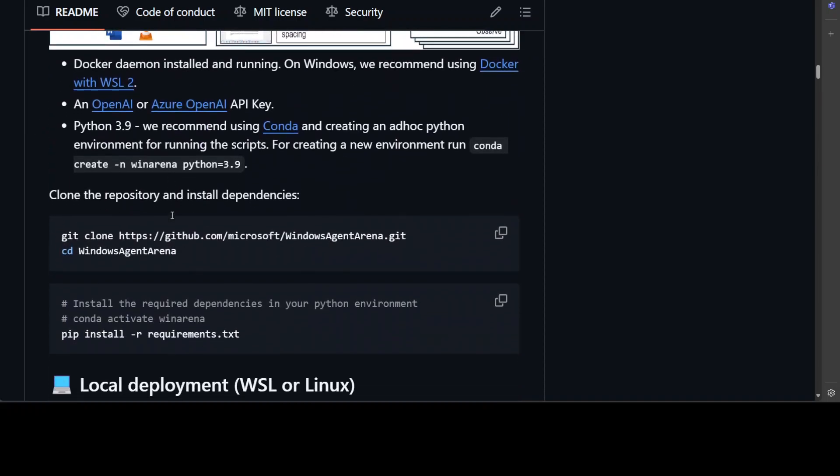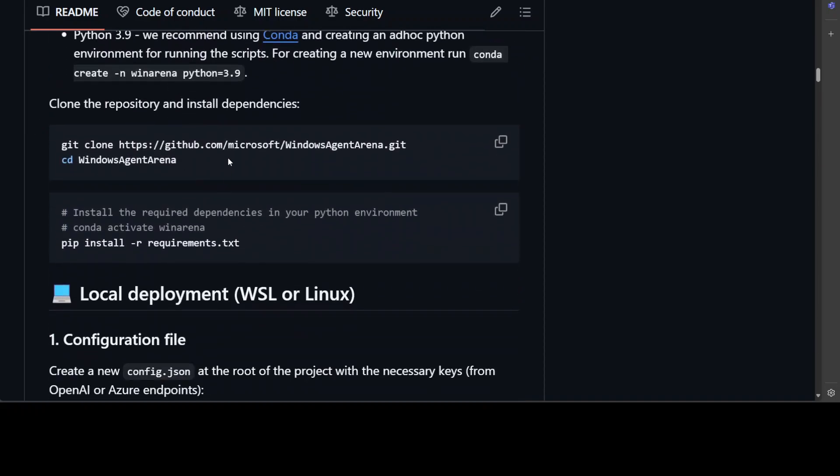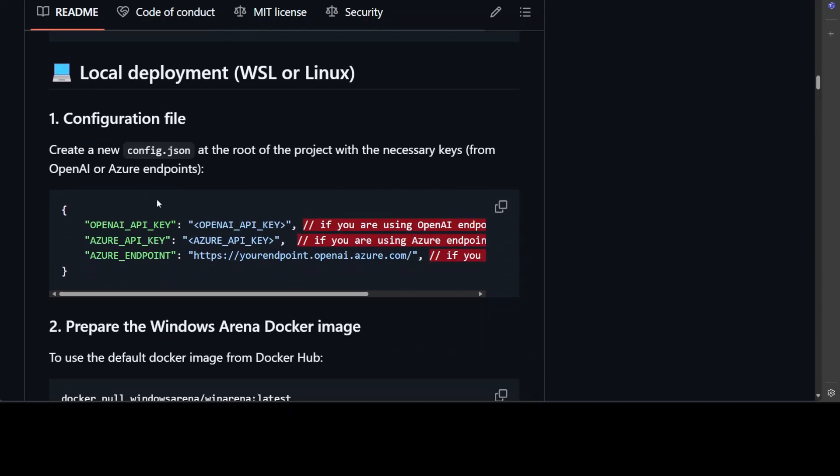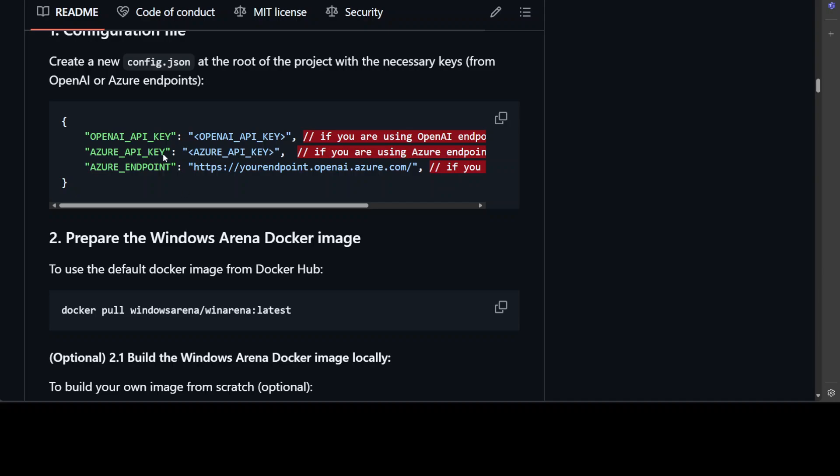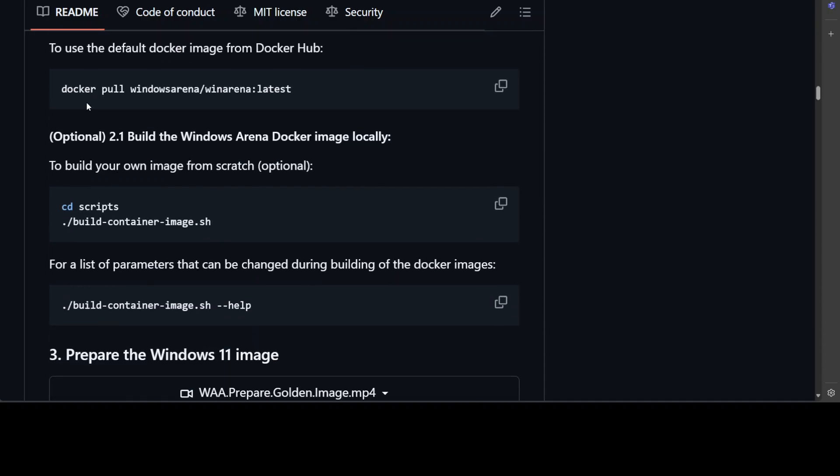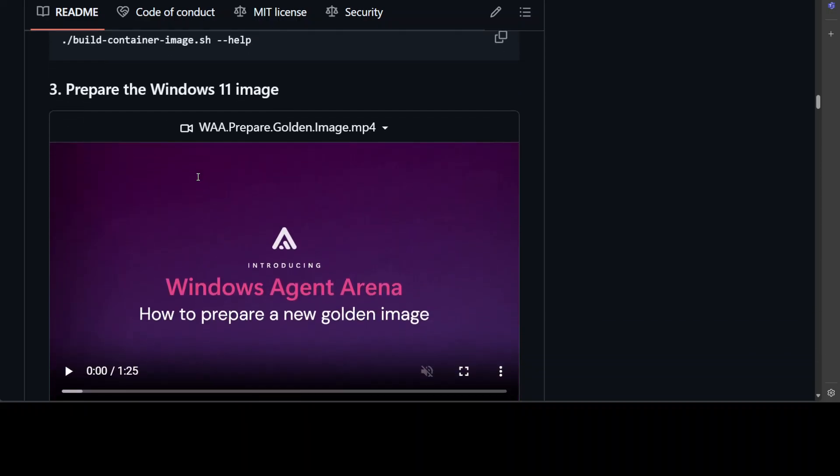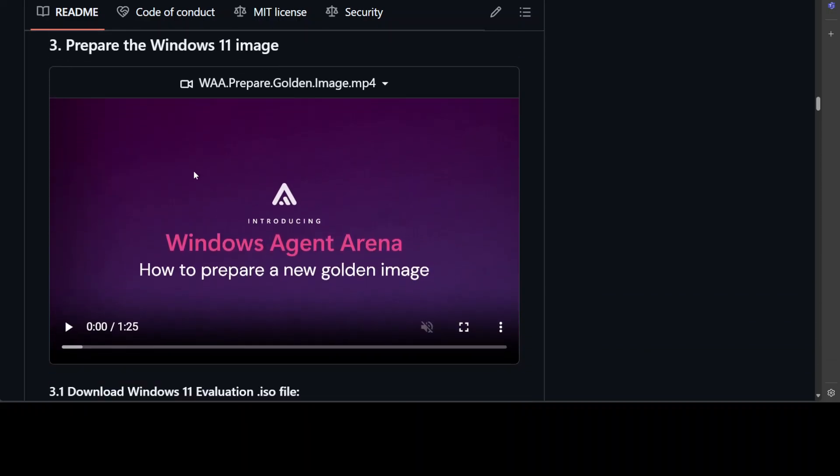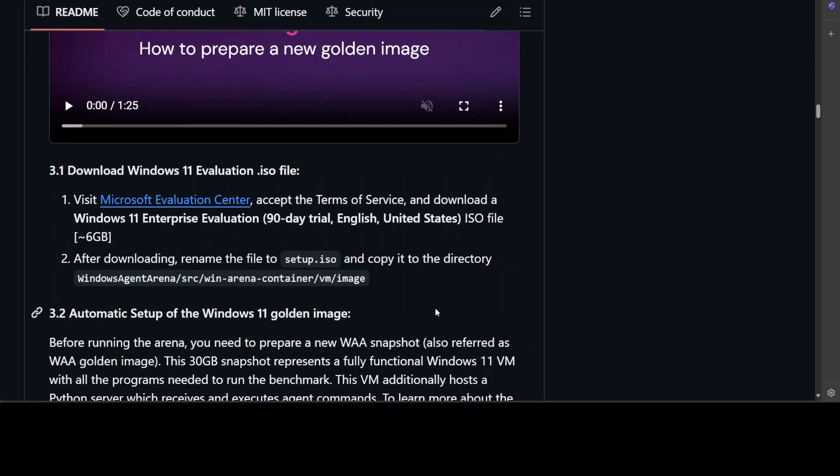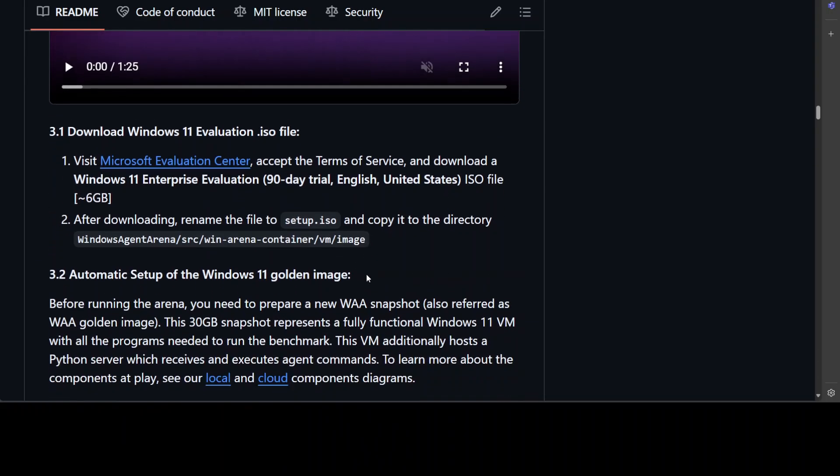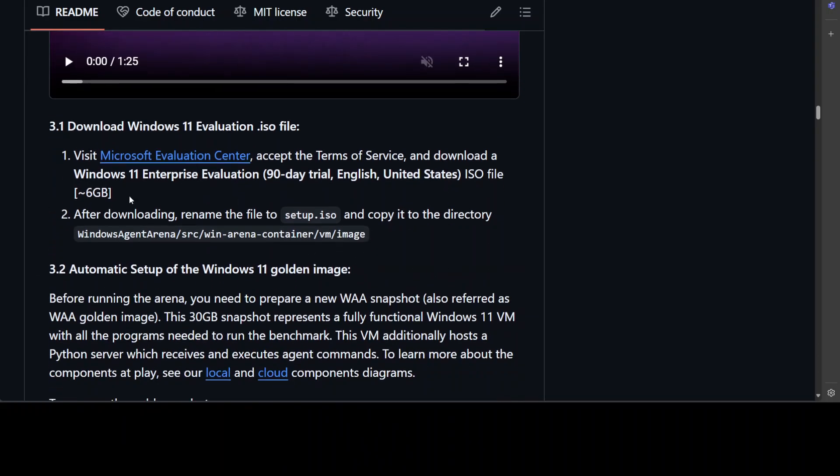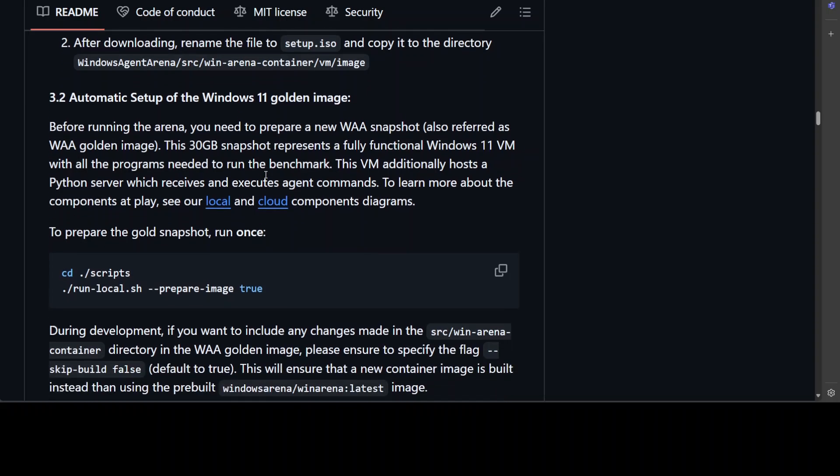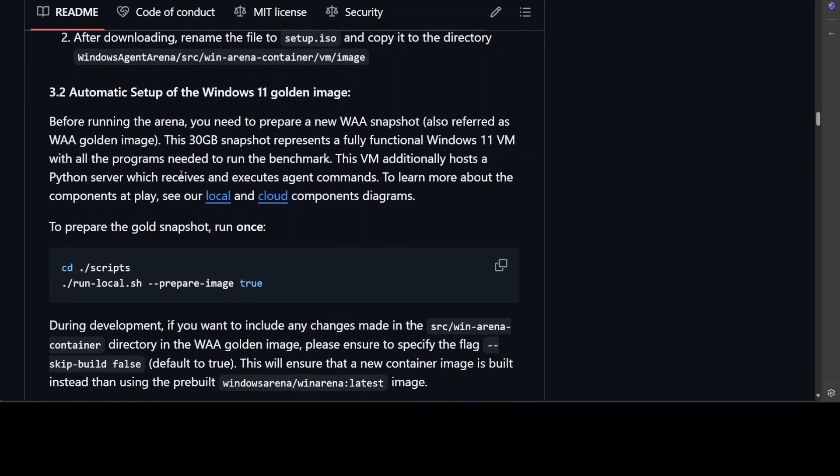Make sure that you have Azure's OpenAI key, you have Docker installed and running, you have Python 3.9, then you need to clone the repo, go into it, install the requirements. This is a local deployment where you see you are specifying the key, you're getting the Docker container or building it from the source, and this is the third step where you have to create an ISO file which is an image file, and then you know you would need to set it up like this.